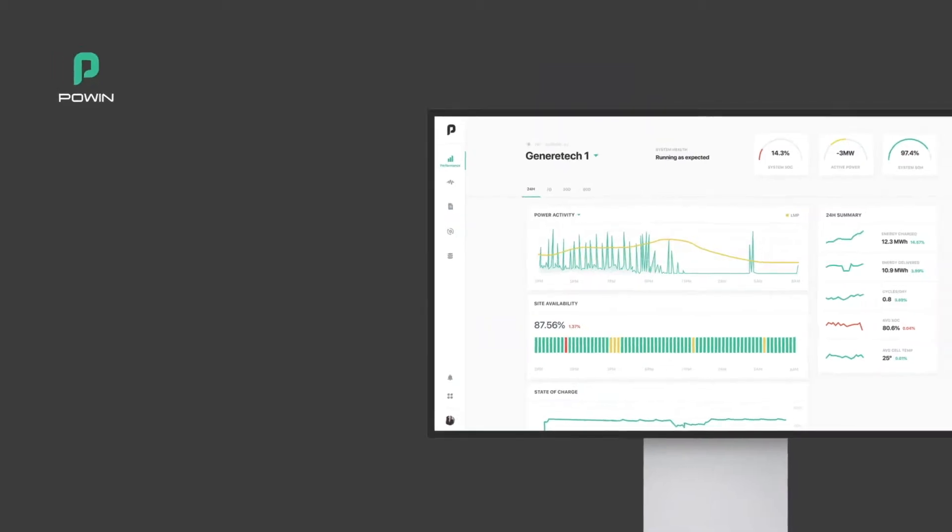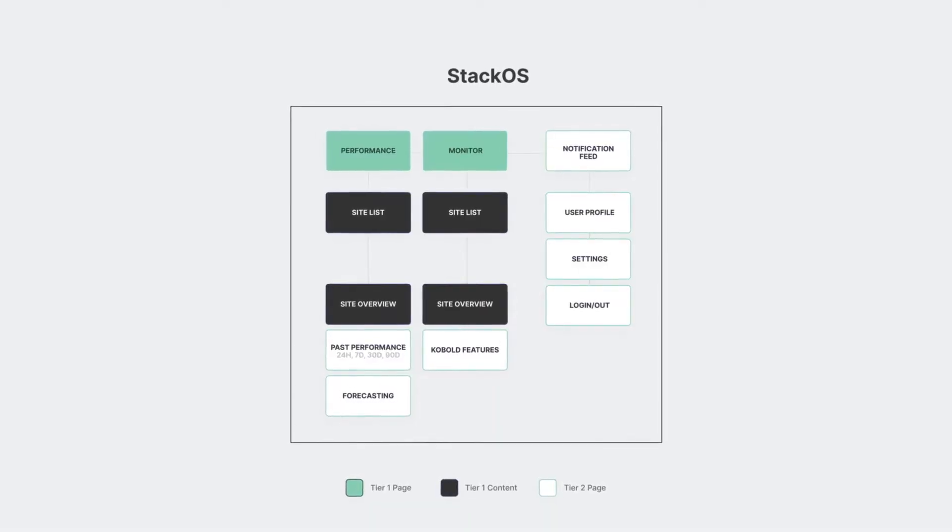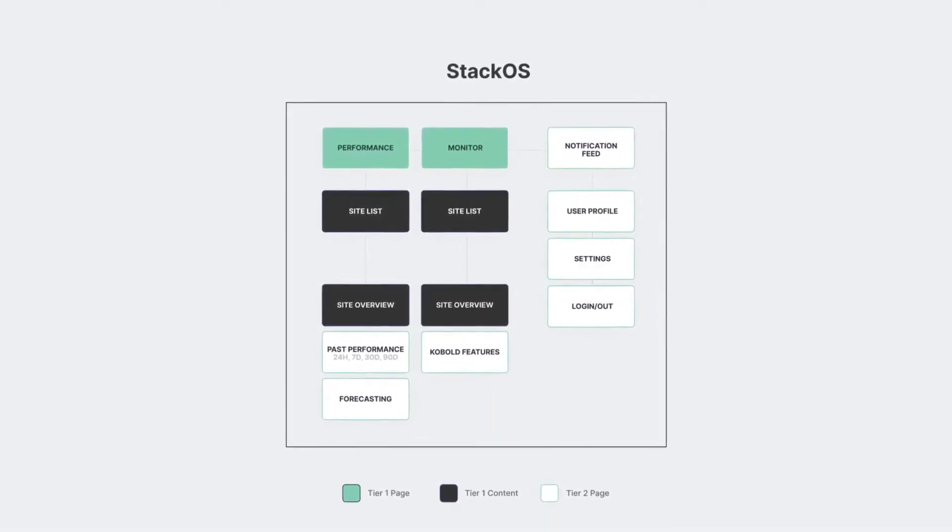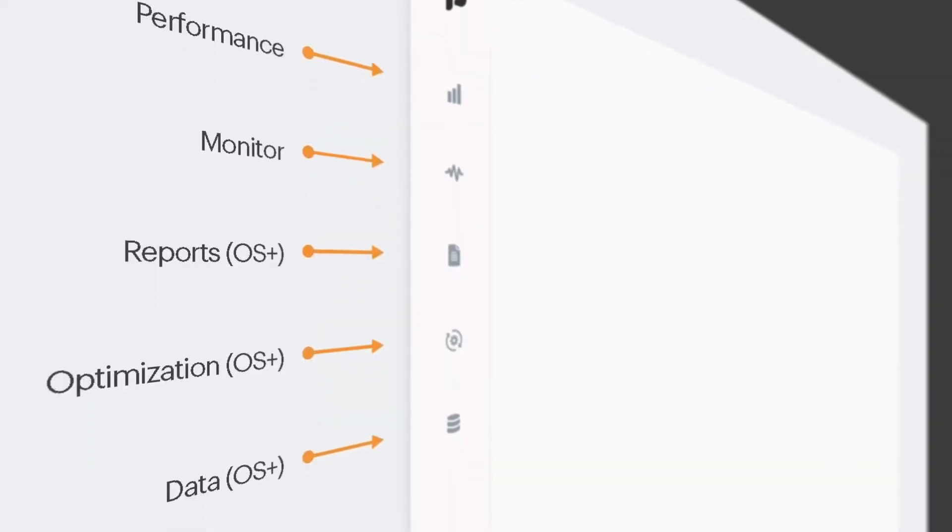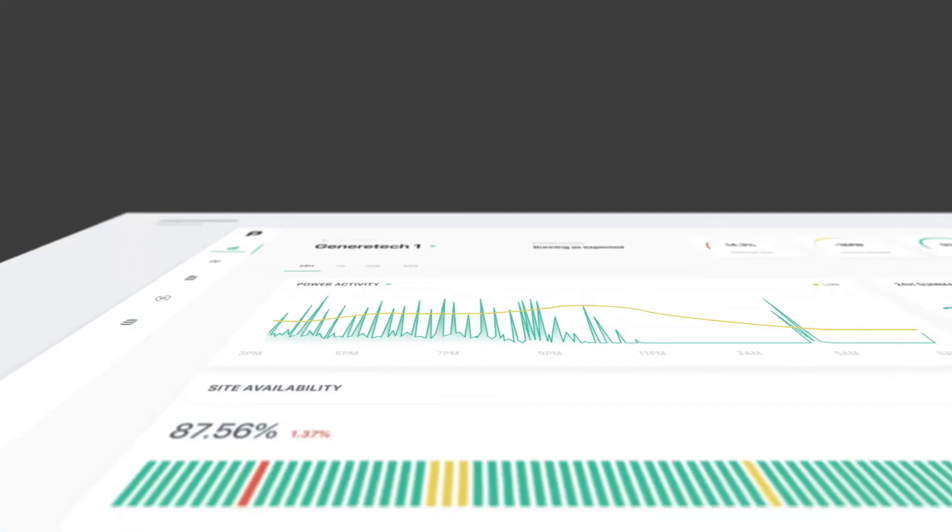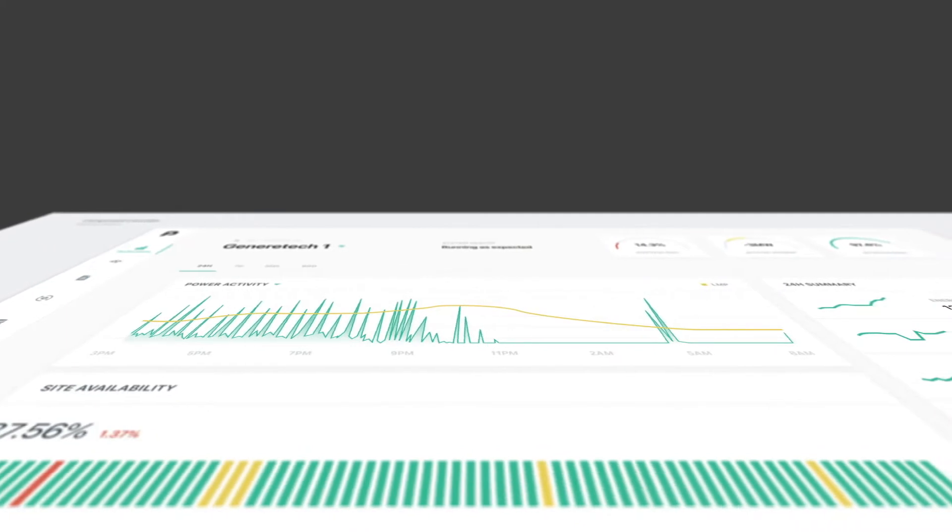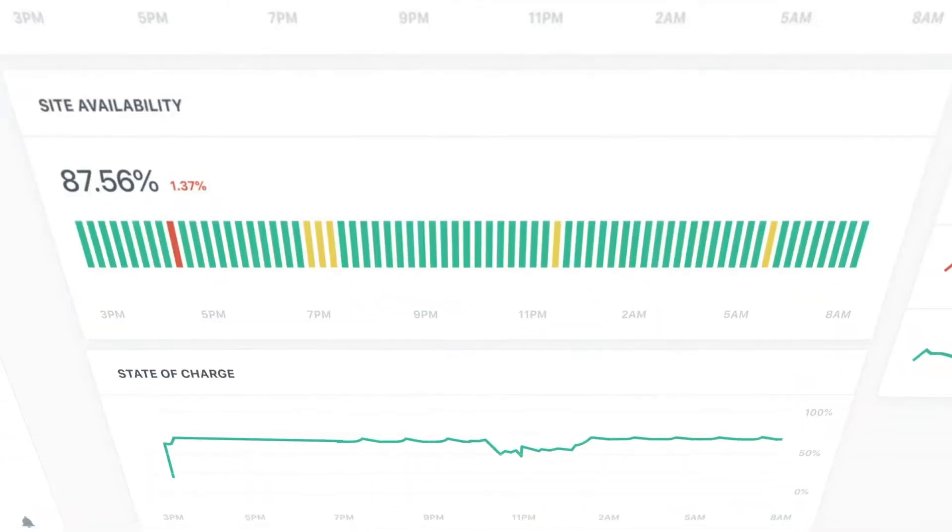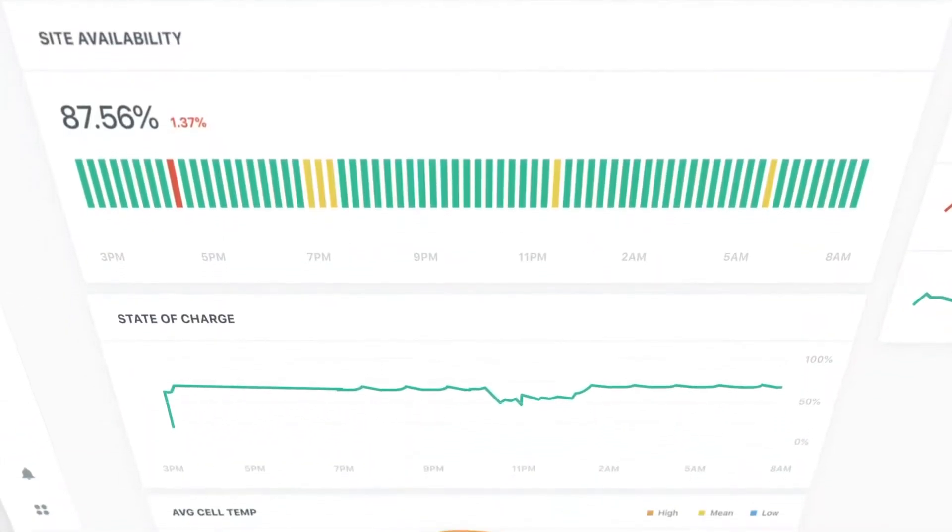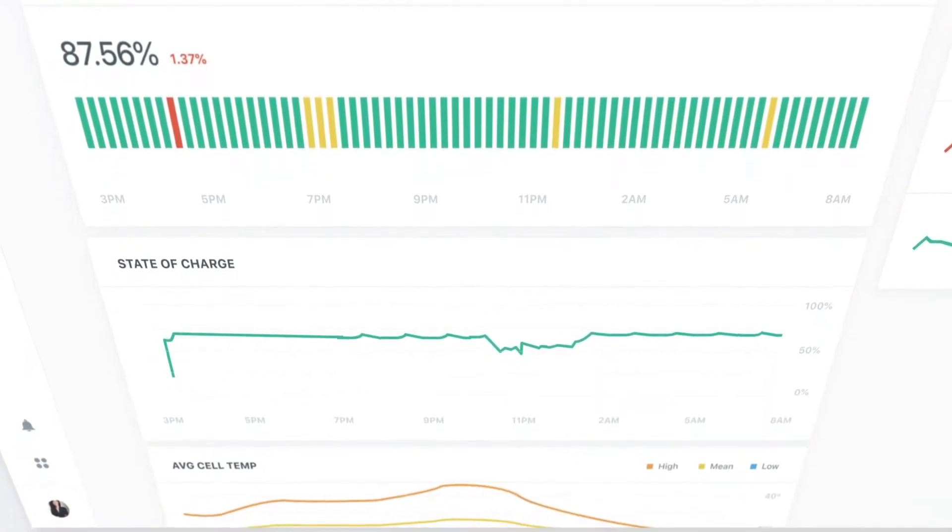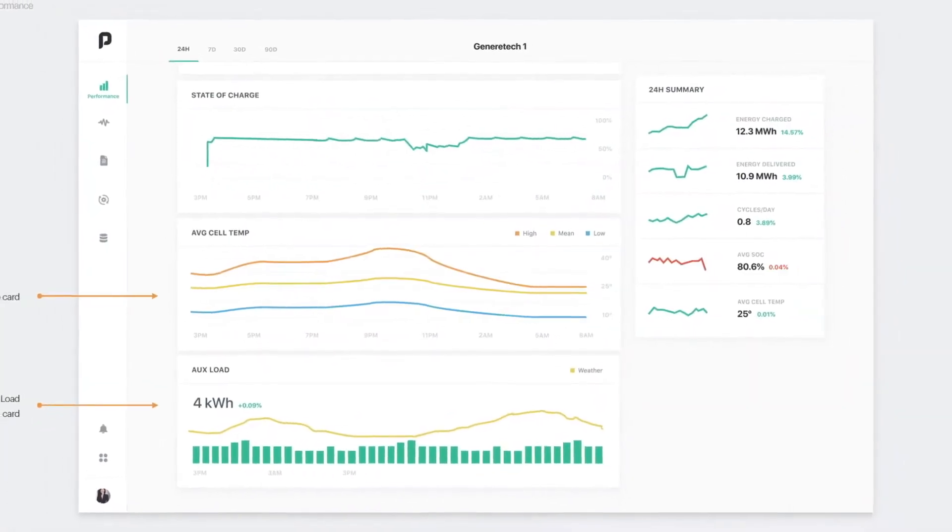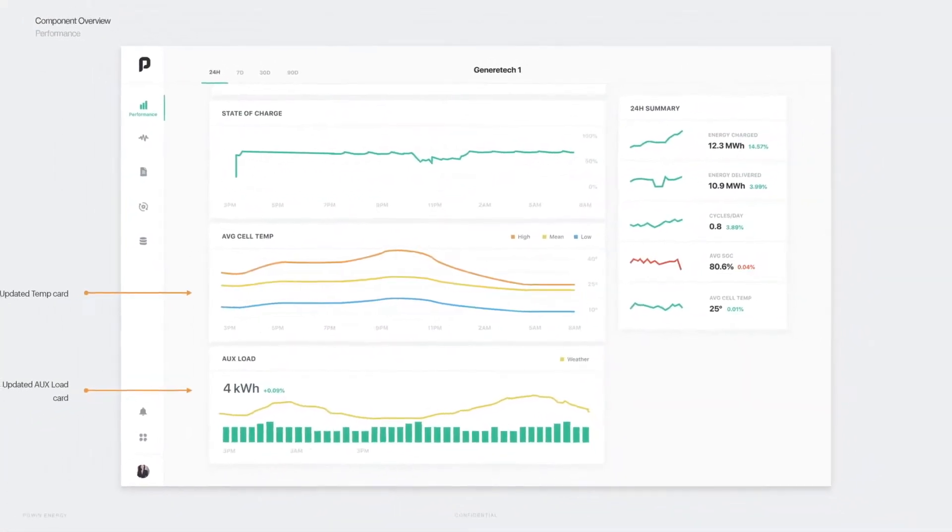We continue to develop StackOS, which is a tightly integrated battery management system and energy management system in one. We're going to be rolling out a lot of new improvements to StackOS here. New user interfaces, new under-the-hood improvements that in the end give our customers better performance and just better customer experiences with our software and with the hardware under control of the software.